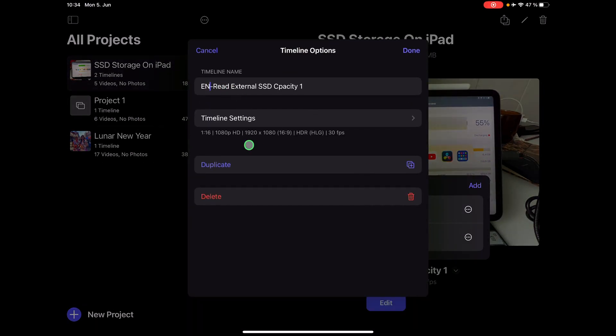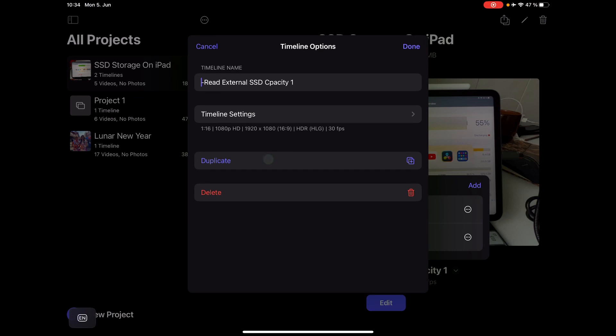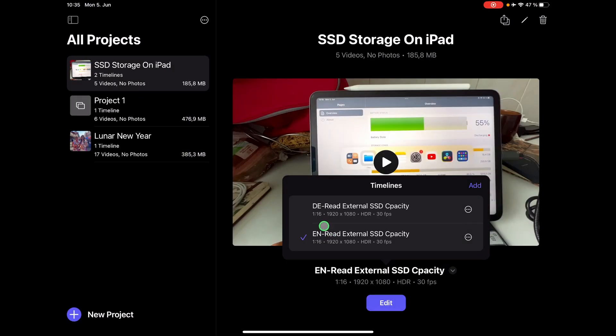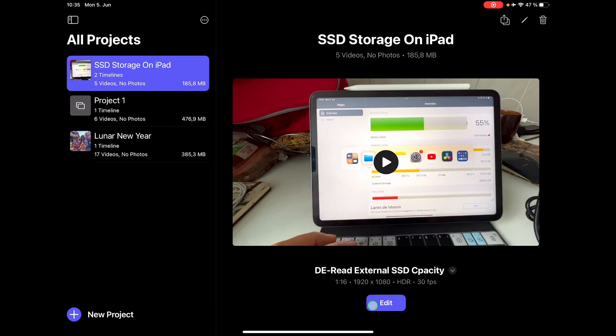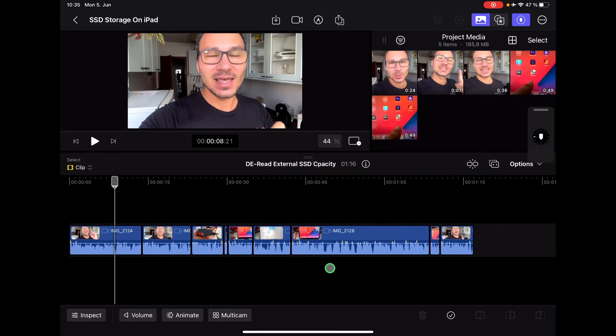So this will be my German version. German version of that video. And I say done. Now I can actually select that one and say edit. And now I'm in my German version of the timeline.